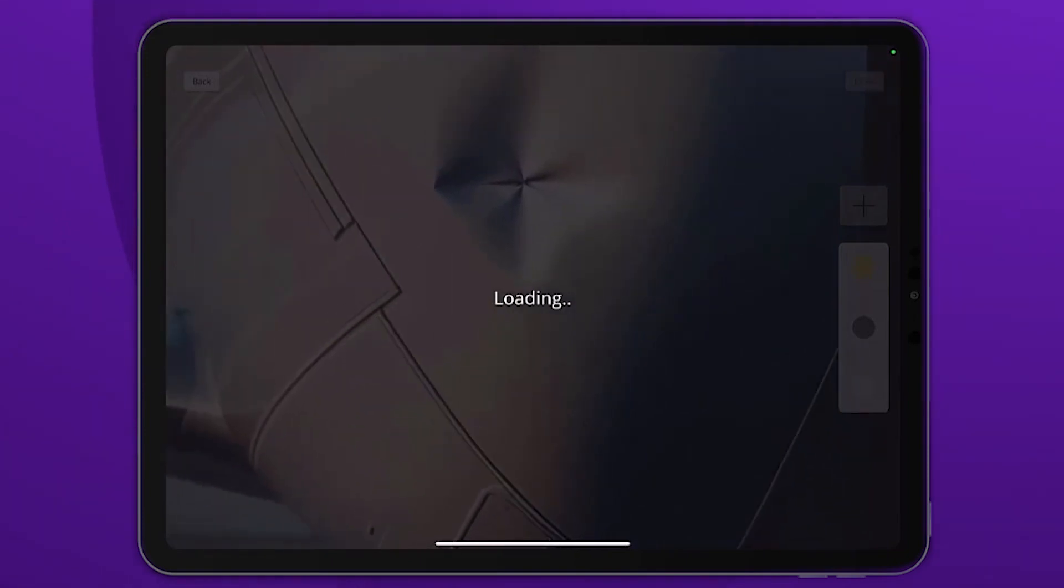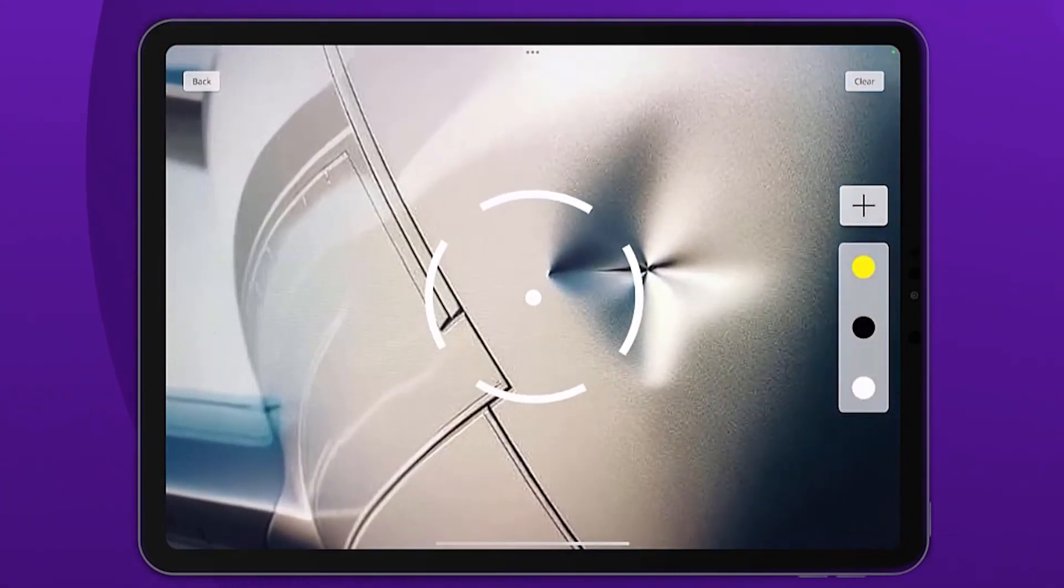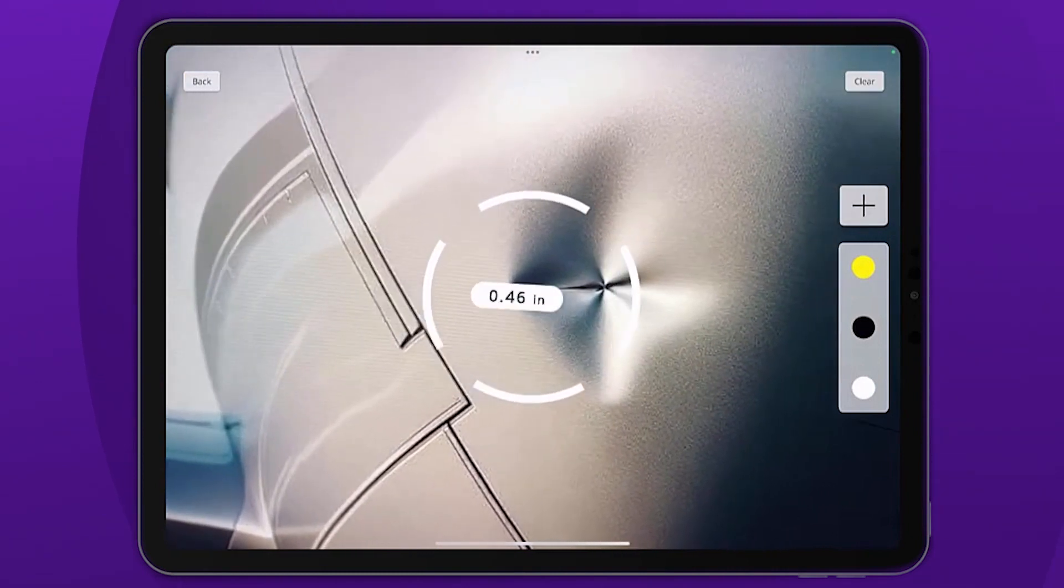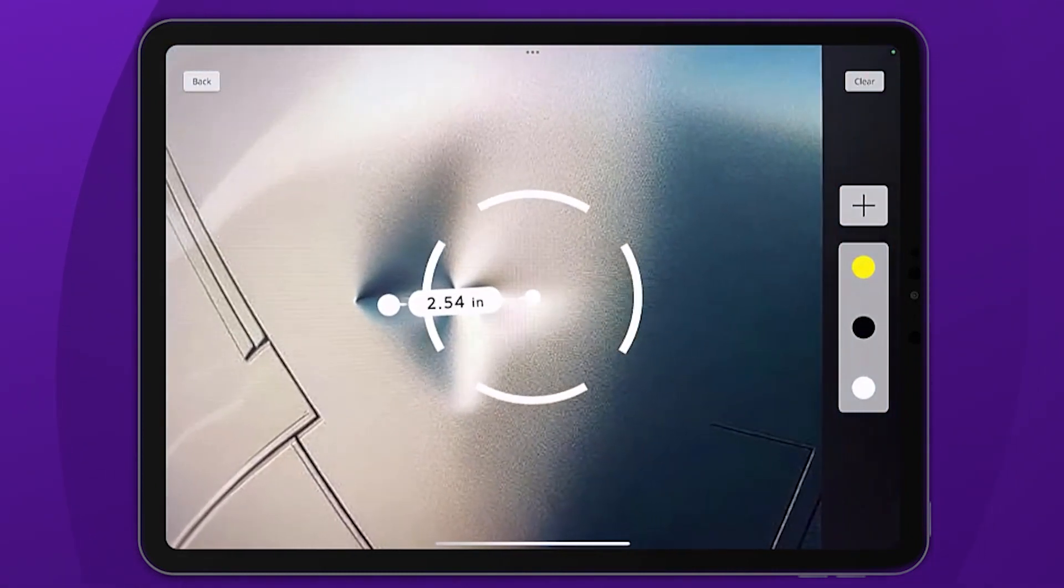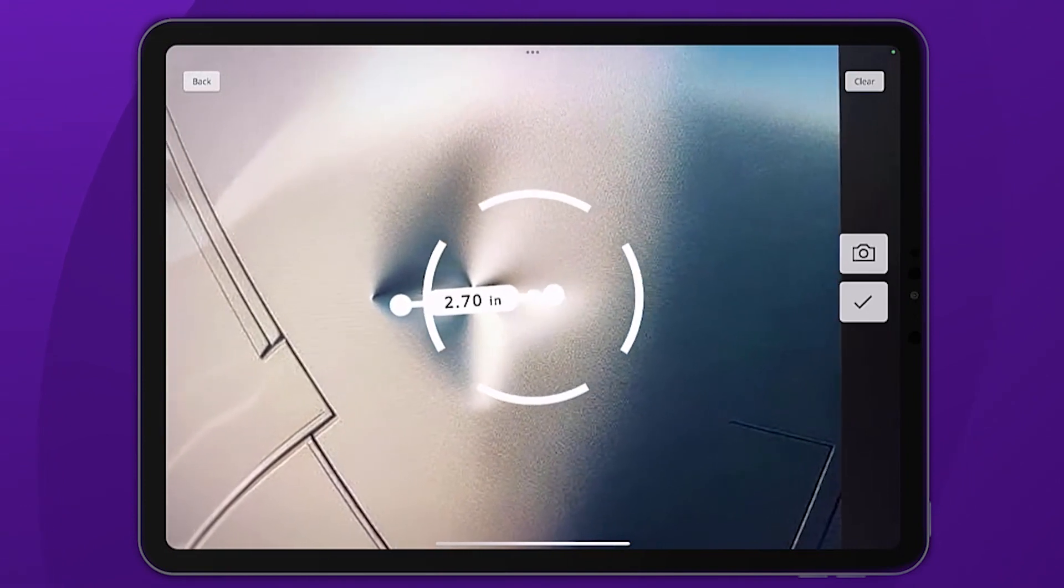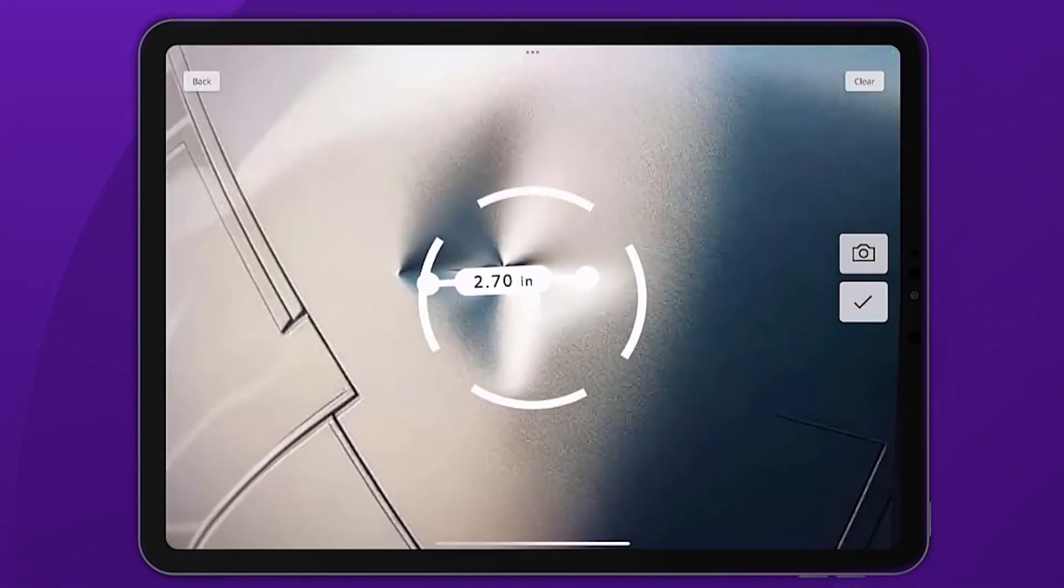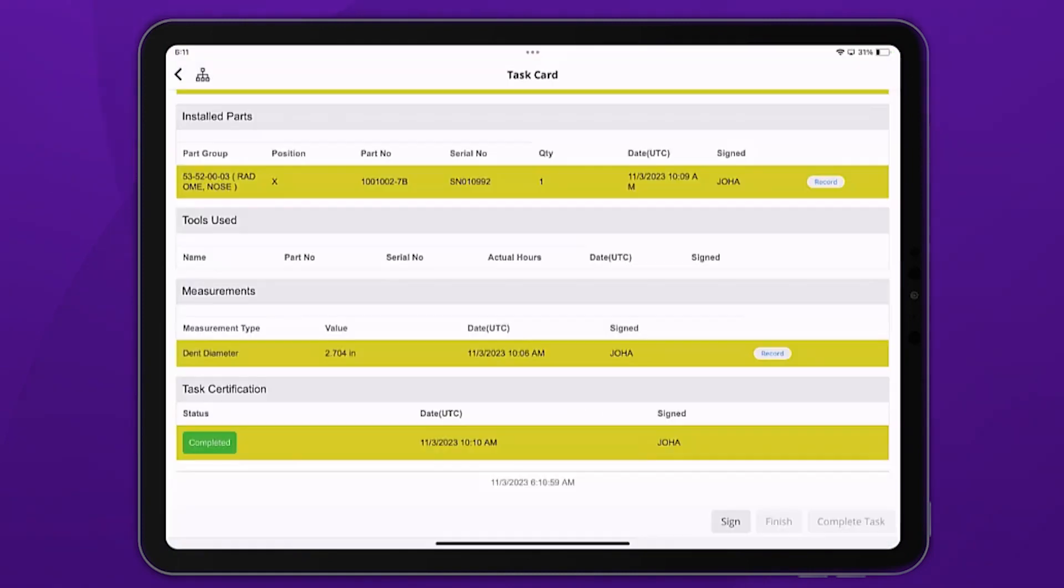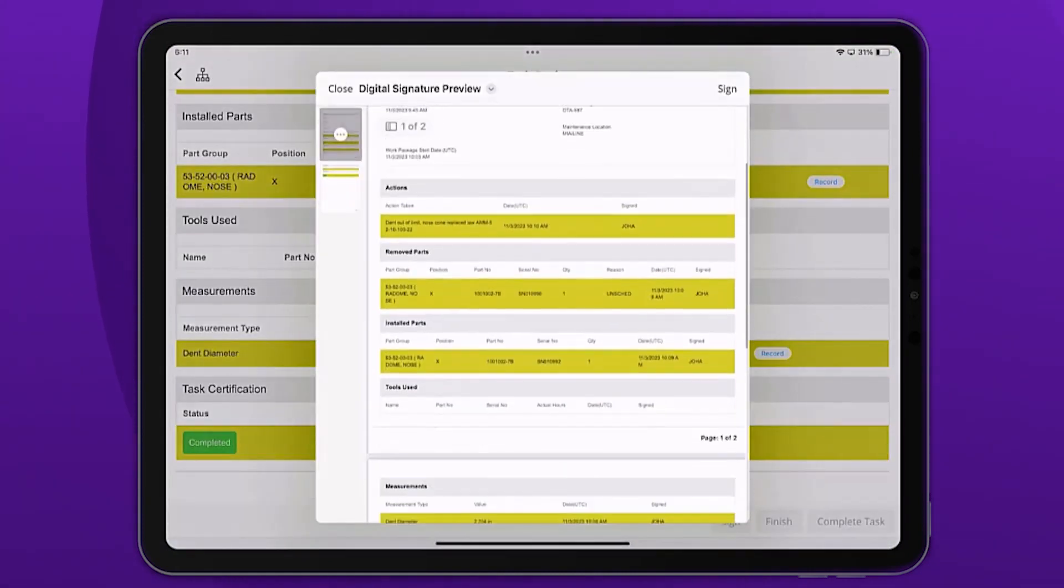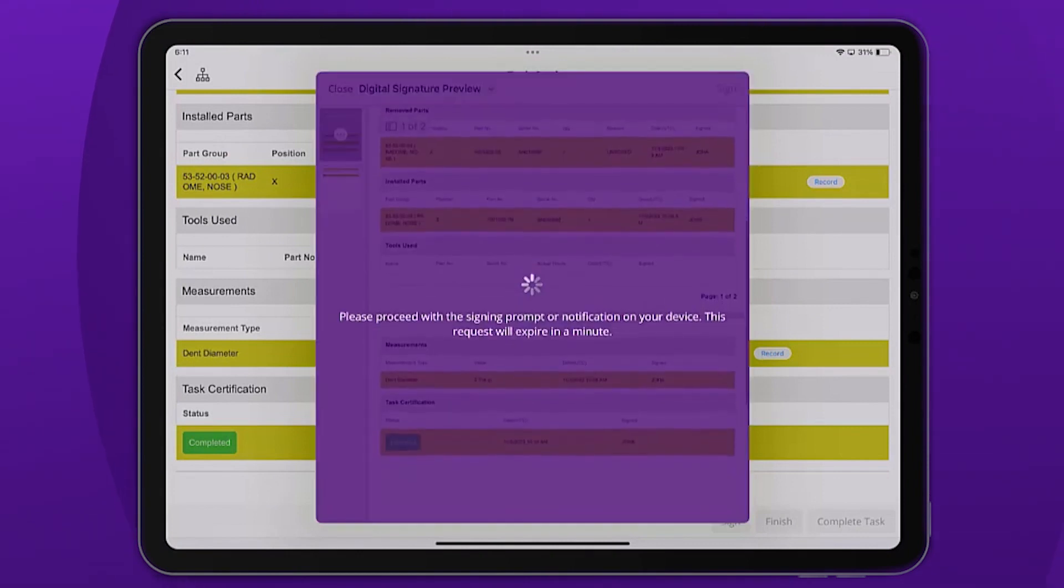Equipped with LiDAR on the iPad Pro John is using, John begins the inspection. John gauges the damage, takes photographs, and measures its width with pinpoint accuracy. John then documents the findings and utilizes the software's digital signature feature to authenticate work.